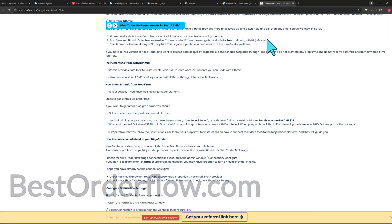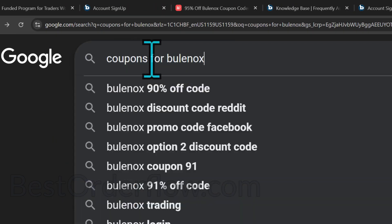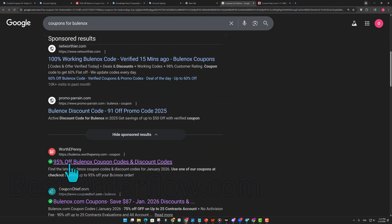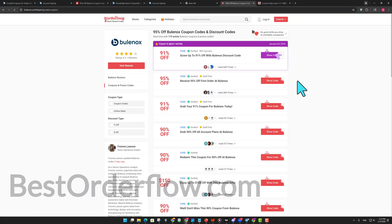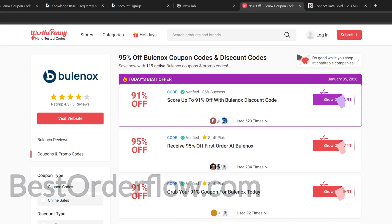Now let's search for Bullinox coupons. You type the coupon for Bullinox and you're going to get a bunch of different options. One of them is this one — you click on it and you will see this site, where they make commissions on every click you do.